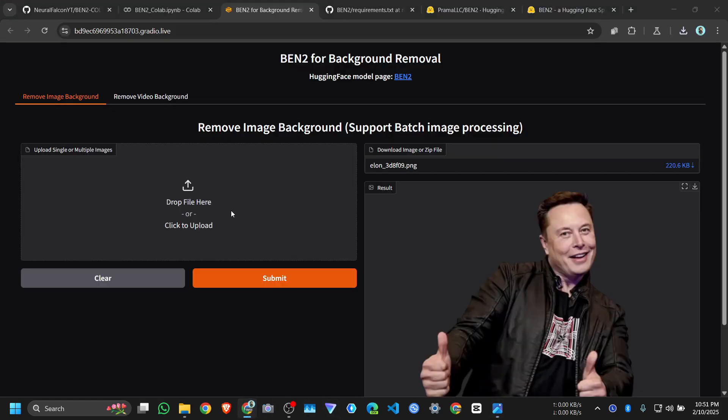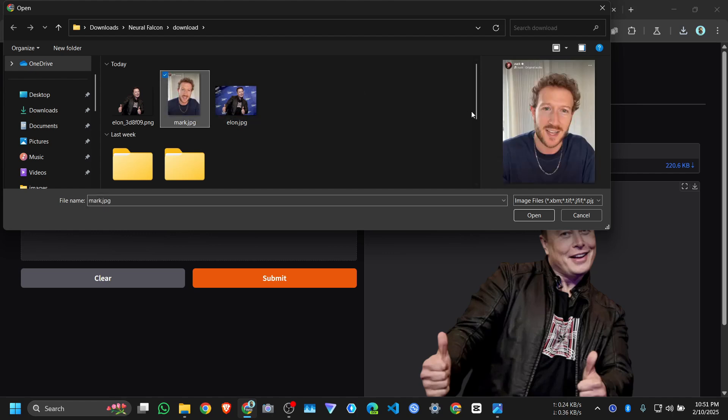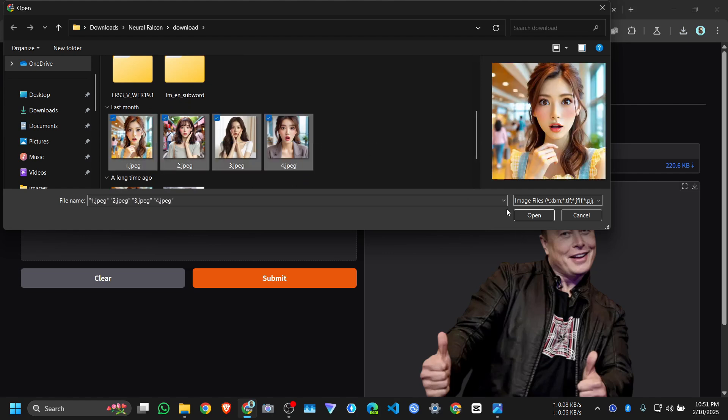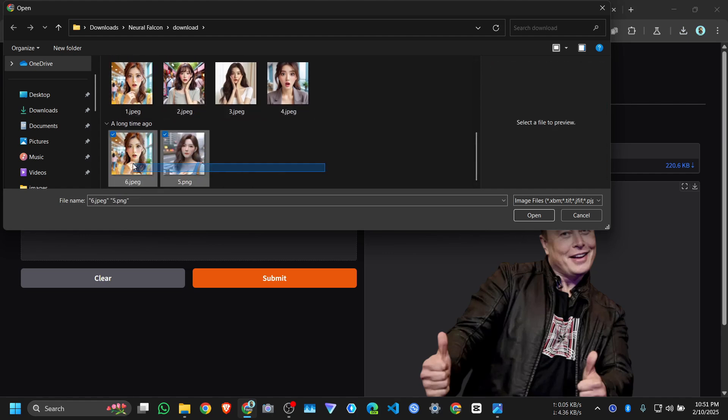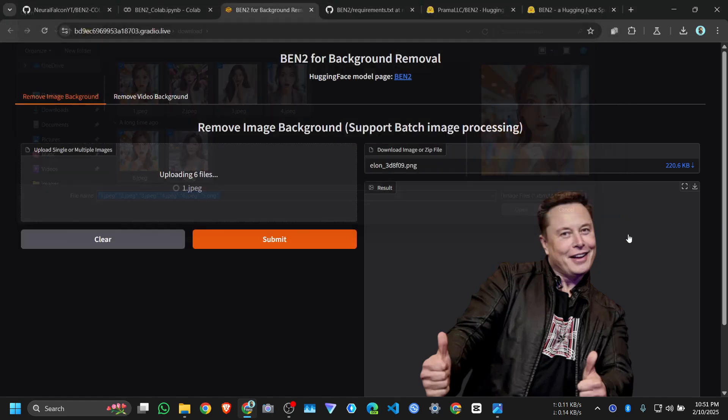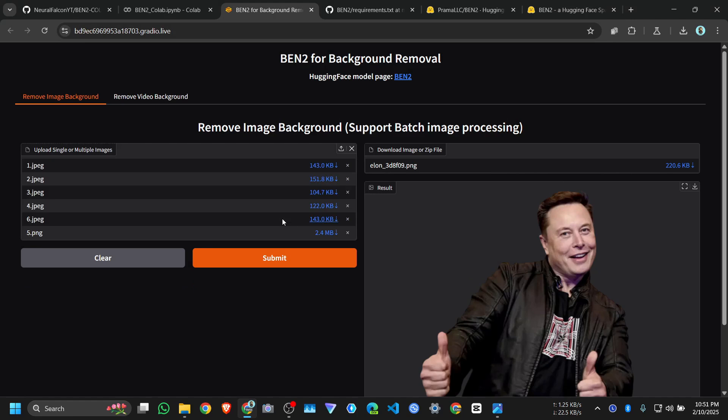You can upload multiple images. I can select this one and all images, and open. Now it will process all those images. Submit.